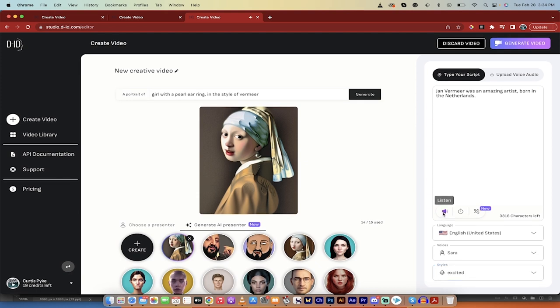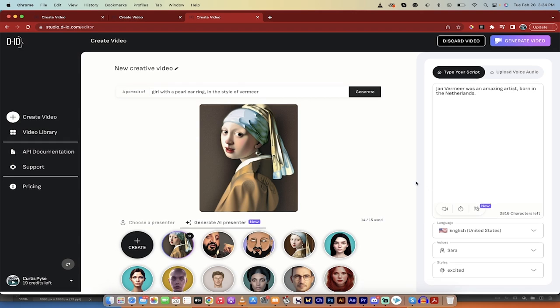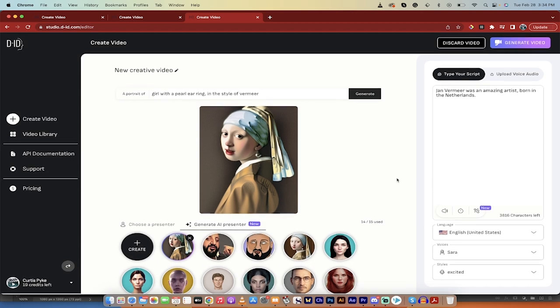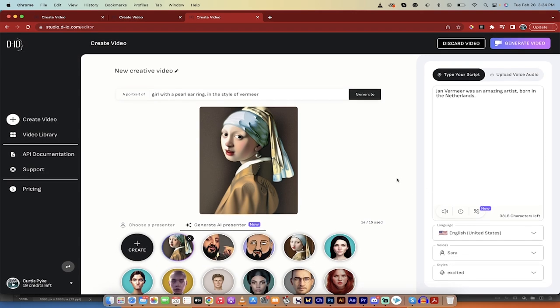We'll listen again. Jan Vermeer was an amazing artist. Okay, yeah, it looks like she's a little happy to be talking about her, but whatever. You get the point. Once we've gone this far, it's very simple. Now we just go ahead and click on generate.